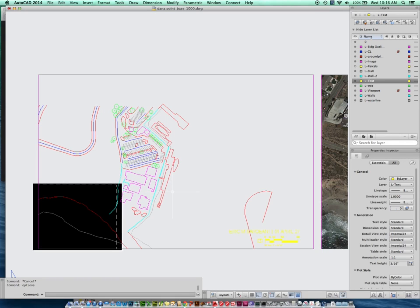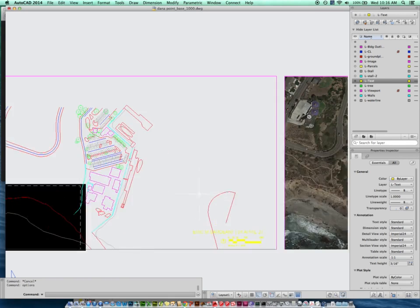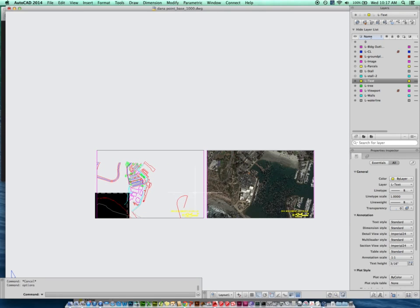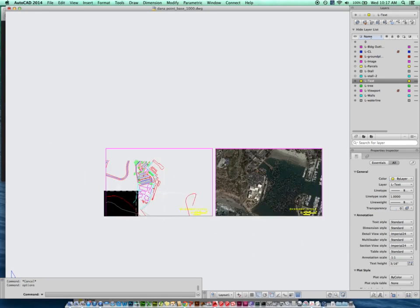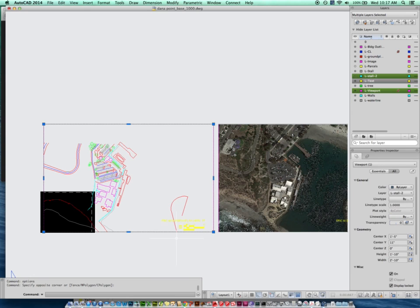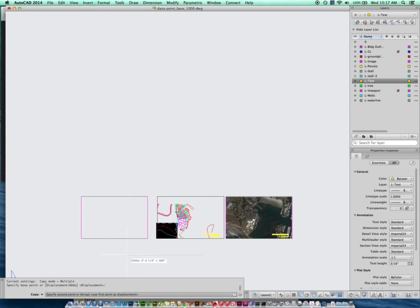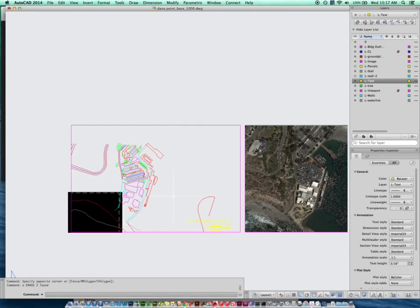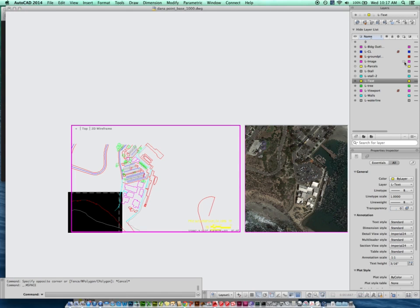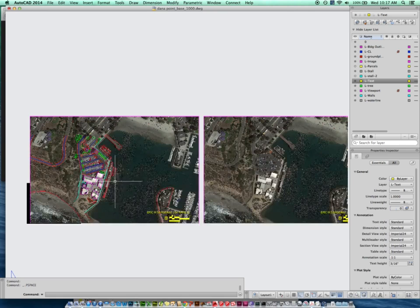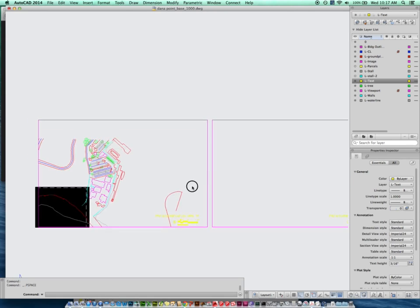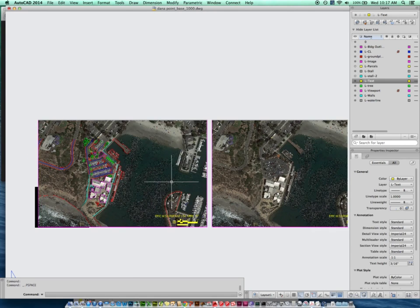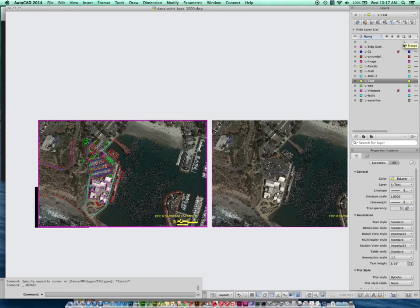Once we've done that, we can go ahead and print our plot. You'll notice I actually have two viewports — I've created another one. One has my aerial and one has my line work. I created the second one just by copying my viewport. In order to toggle a certain layer on and off, I'll give you an example — I'll turn all my layers on. I want to print one viewport without the aerial, but print the other one without the lines.